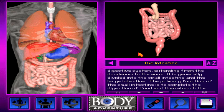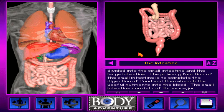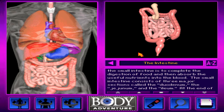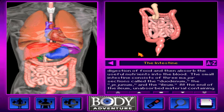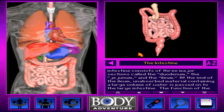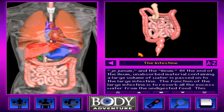The primary function of the small intestine is to complete the digestion of food and then absorb the useful nutrients into the blood. The small intestine consists of three major sections called the duodenum, the jejunum, and the ilium. At the end of the ilium, unabsorbed material containing a large volume of water is passed on to the large intestine.